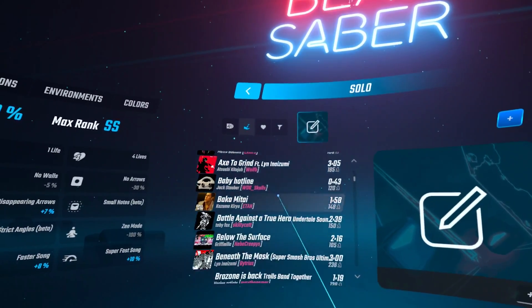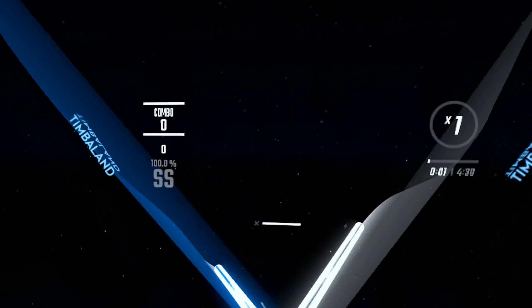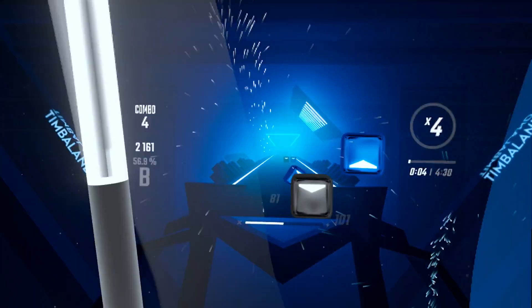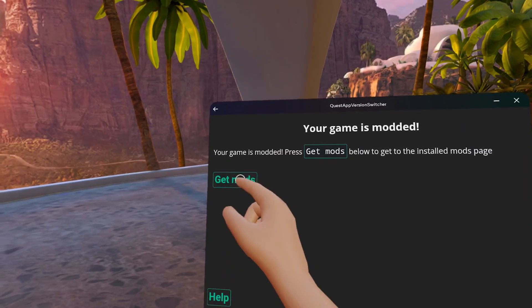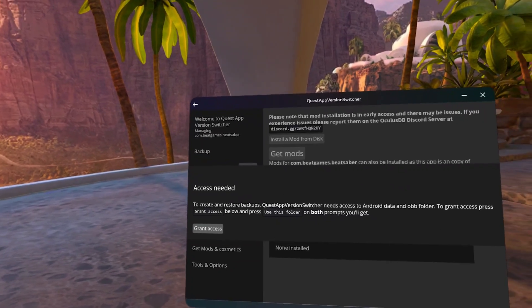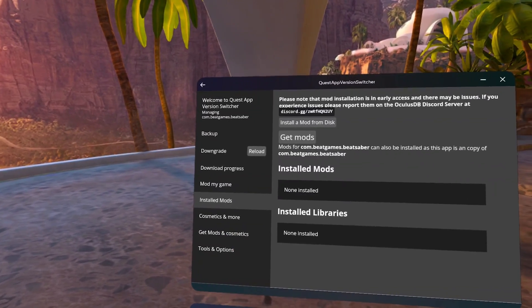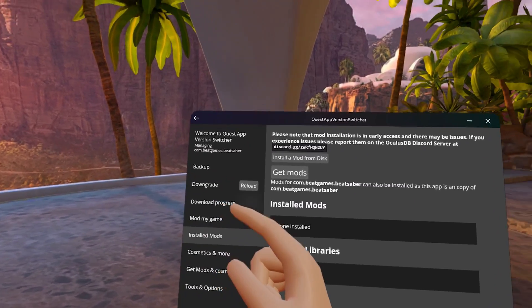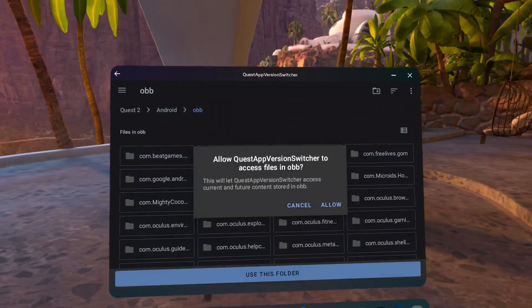That's how simple that is. If you're on a Quest 2 or Quest Pro, this process is much easier as you don't require Quest Patcher. All you need to do is inside Quest App Version Switcher, when you're done installing the modded version of the game, is press on Get Mods and follow the instructions. This will get all the core mods directly on your headset, so you don't need to use a PC again.